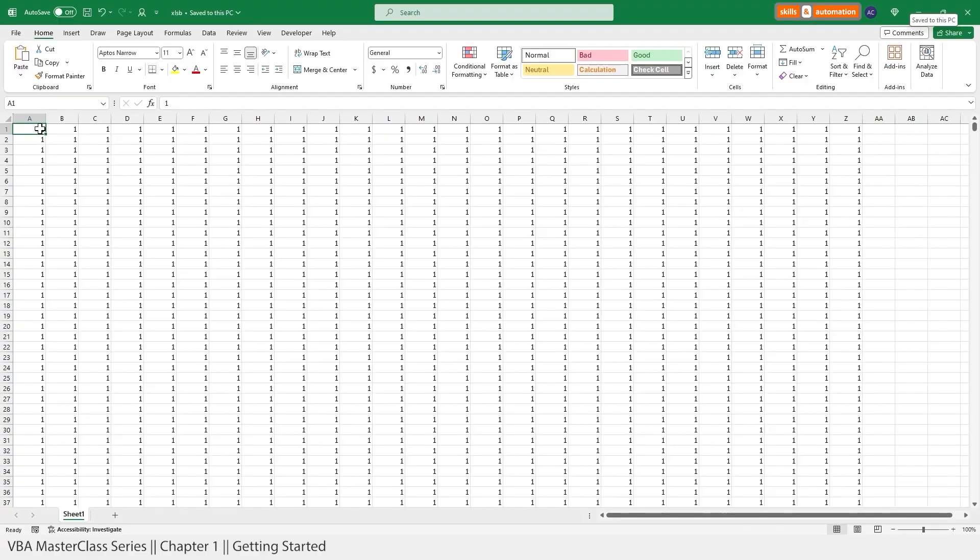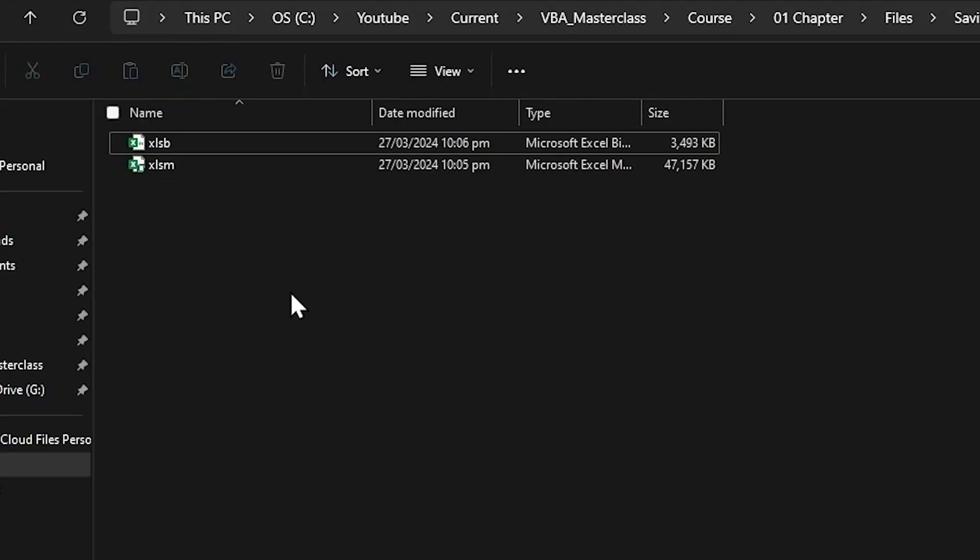So here we have an Excel file with some data. It is just ones across a lot of columns and a lot of rows. And what I've done is I've saved the file using a .xlsm format and a .xlsb format. The binary workbook is just 4MB, which is less than 10% of the macro-enabled workbook. So .xlsb files compress data better and are more efficient for storage. And they also load and save faster.